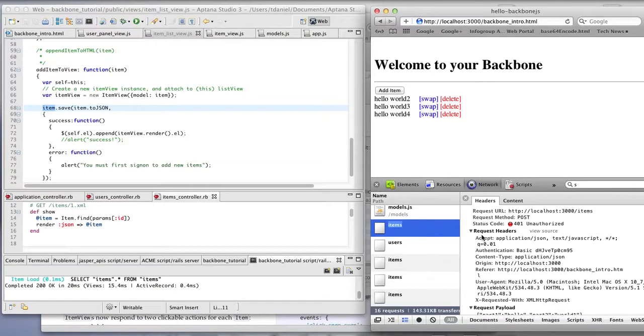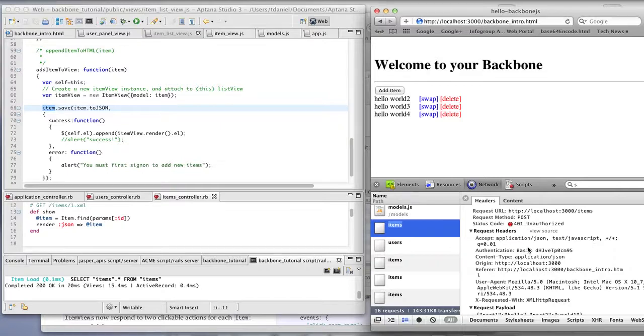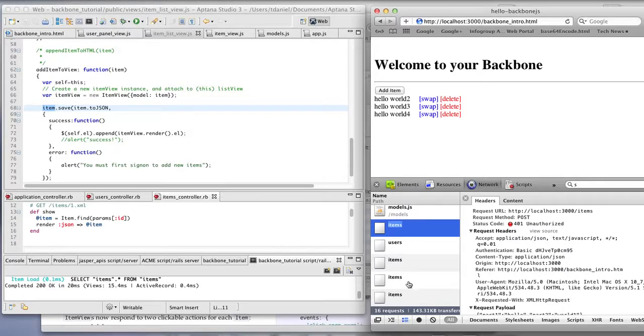This example here was before when we weren't logged in, it was unauthorized as a response. So it responded back that way because the authentication token that we passed was not valid.